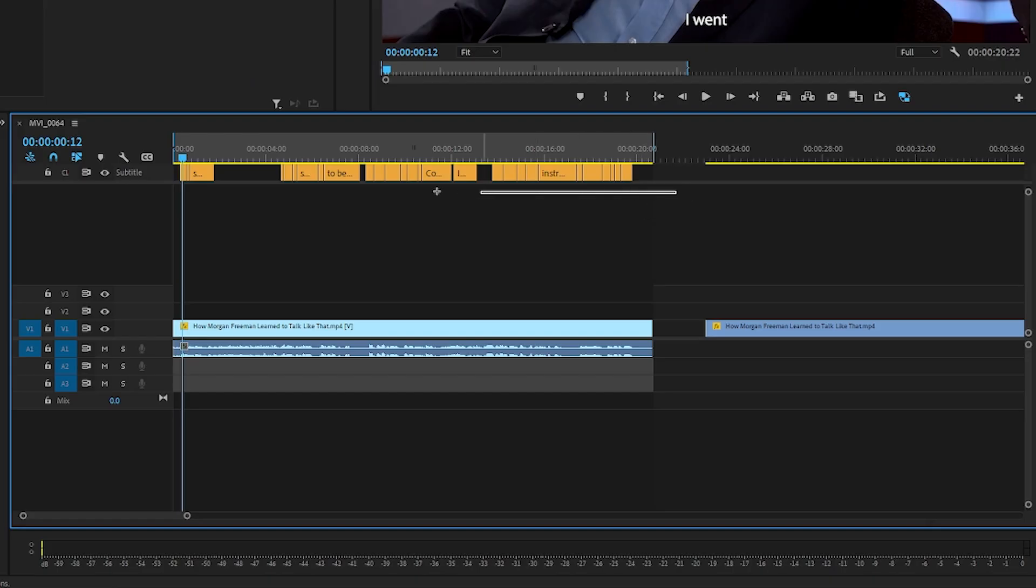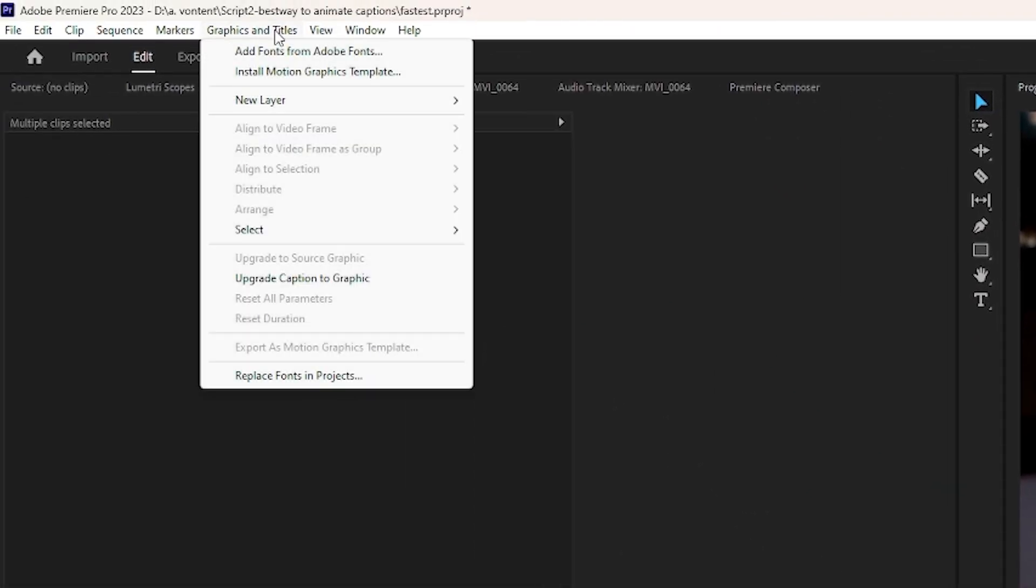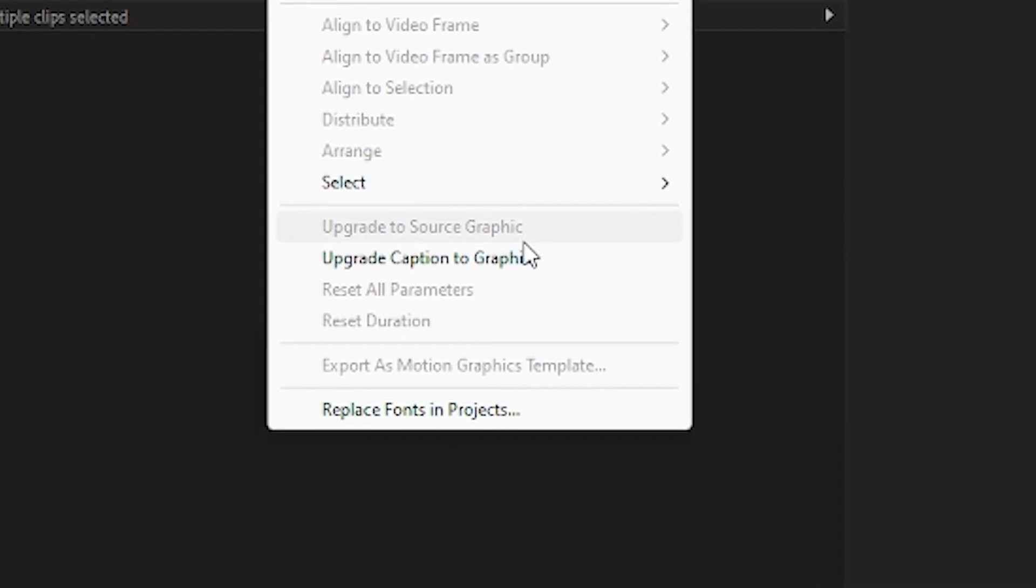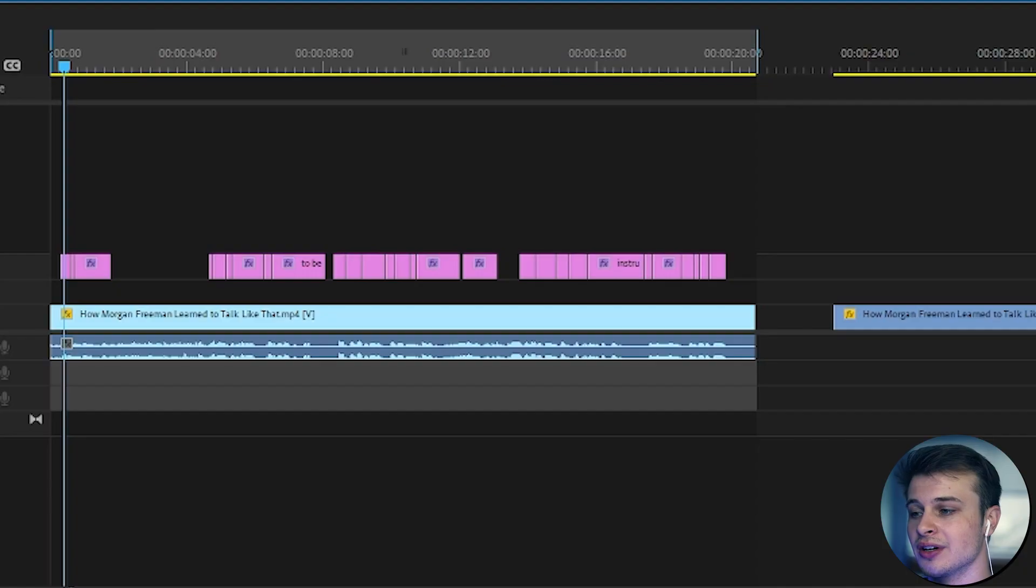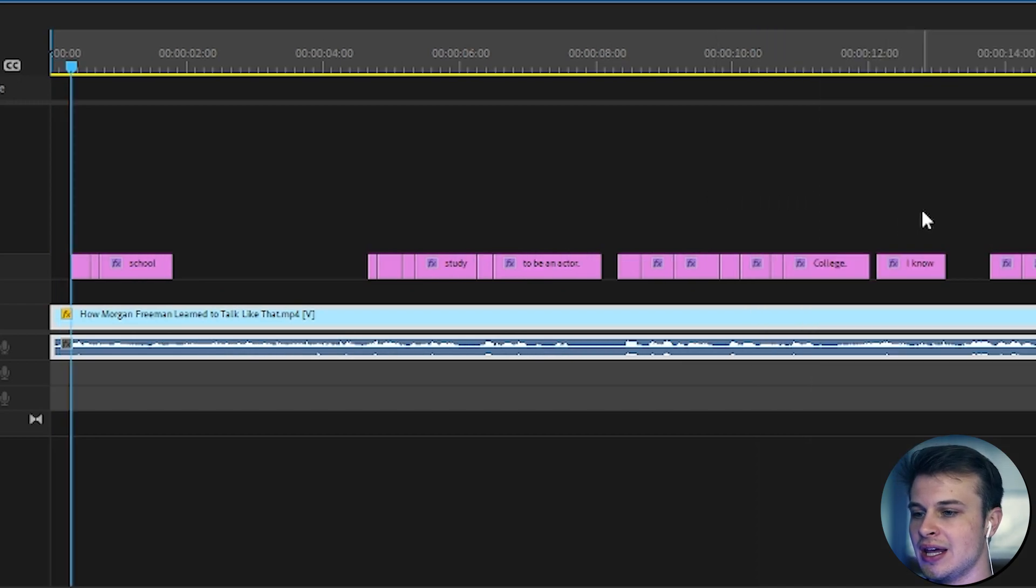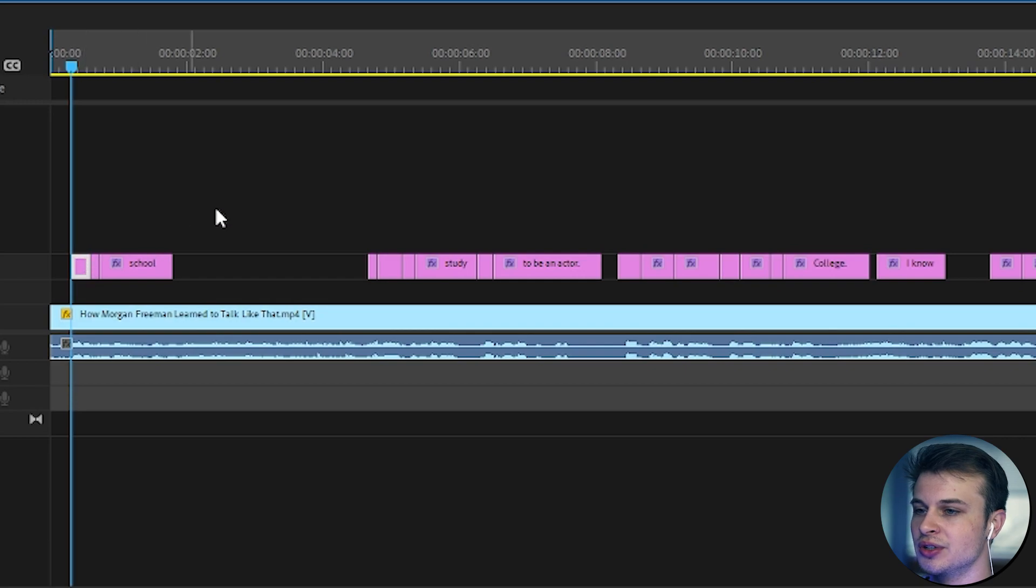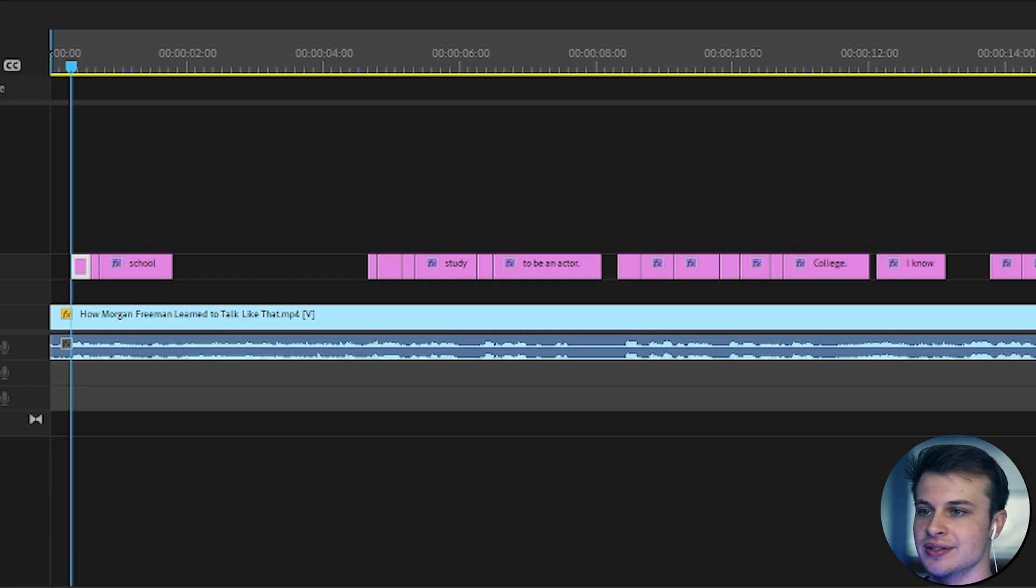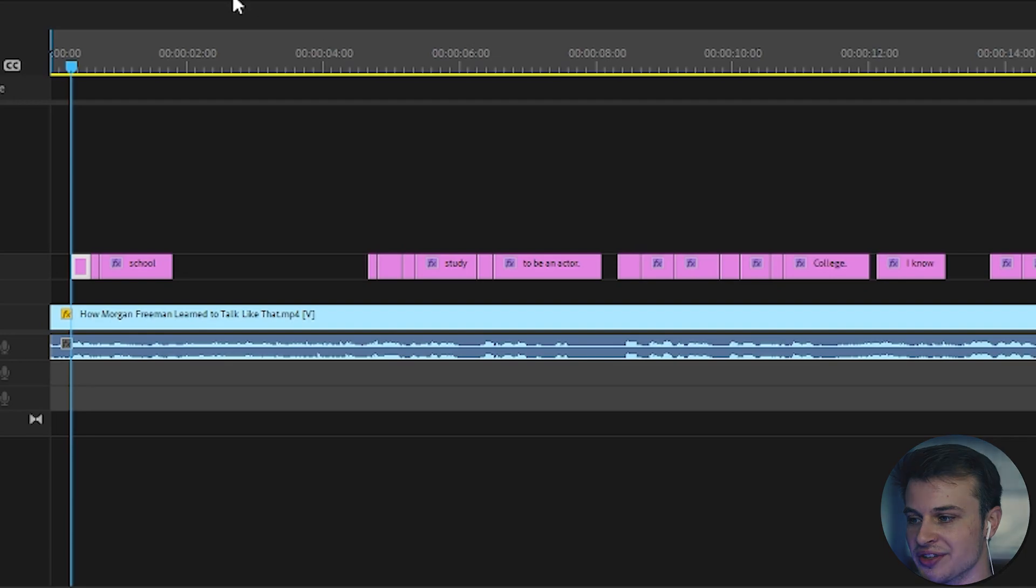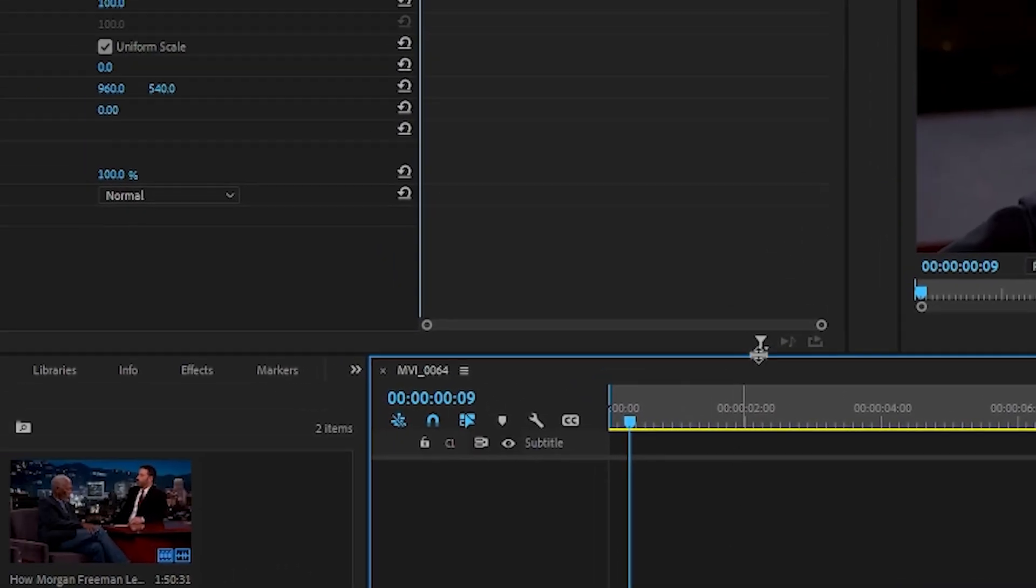So what we will do is select all of the captions, and we will come up to graphics and titles. Then we will use this new feature, upgrade caption to graphic. Click on that, and boom! As you can see, Adobe did its magic and now you have editable text layers that you can animate. You can play around with, and it is just a lot more convenient than having captions that you can't do anything with.